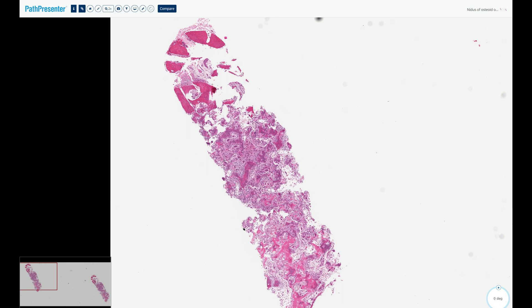Osteoblastoma has a higher proliferative potential, is more locally aggressive, and is typically more than two centimeters in size. So it's important to remember the size cutoff.